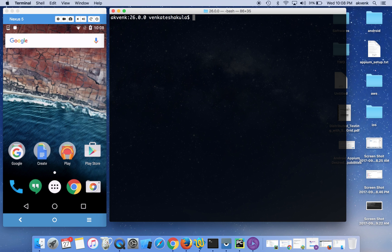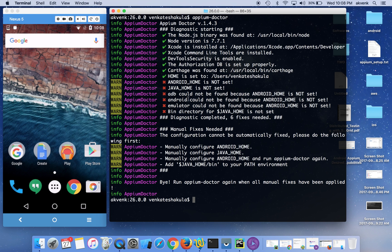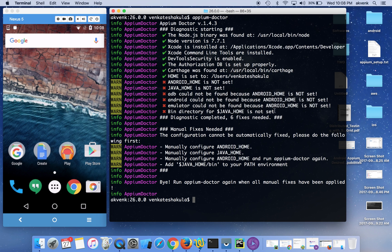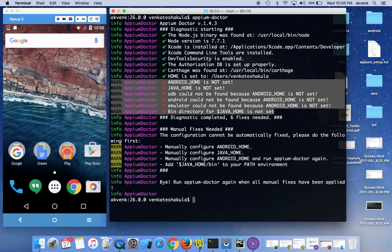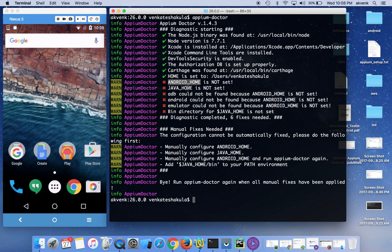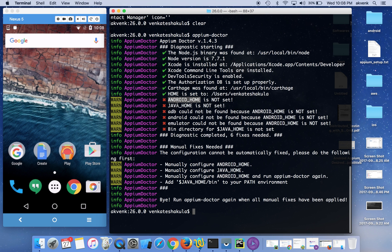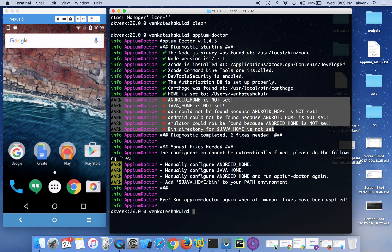Let me execute appium-doctor. When I do that, you can see that appium-doctor has detected these errors on my Mac. The first one is Android home is not set, the second one is Java home is not set, ADB could not be found because Android home is not set, and Android could not be found because Android home is not set, and so on. So first we need to fix all these issues.